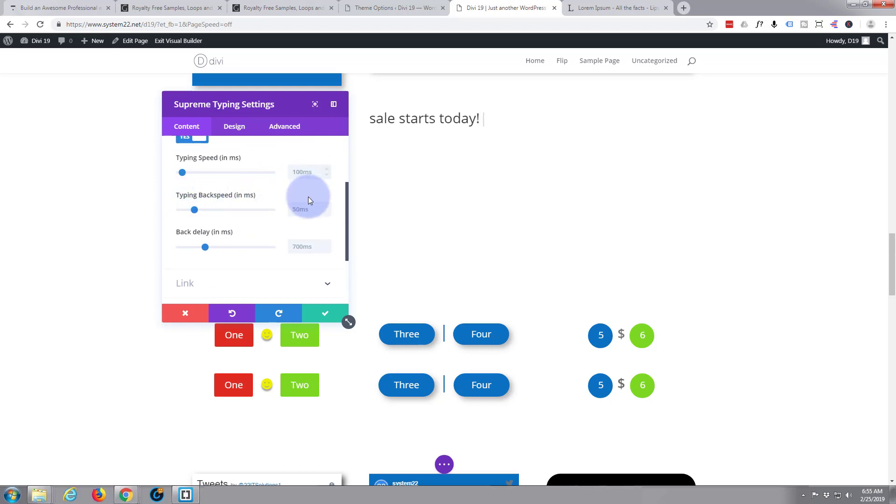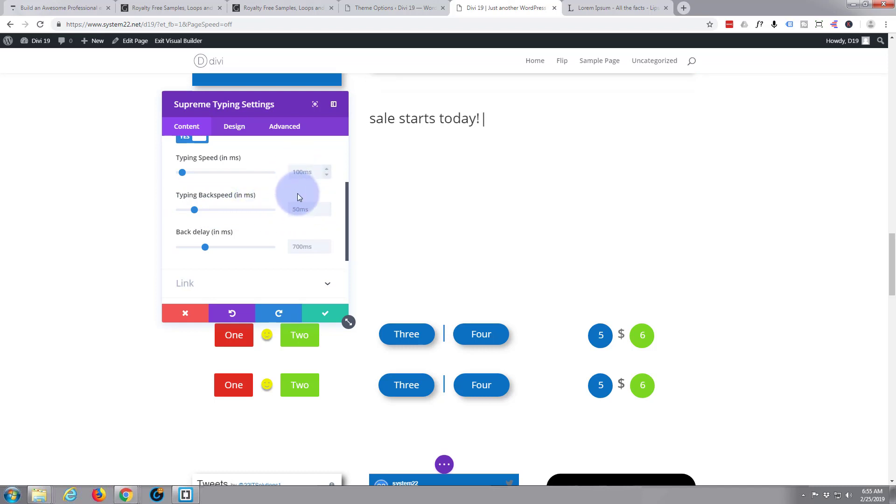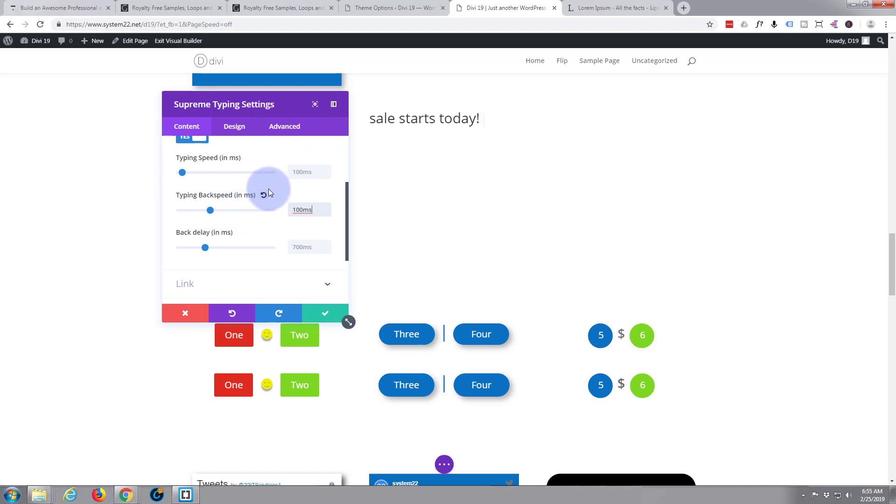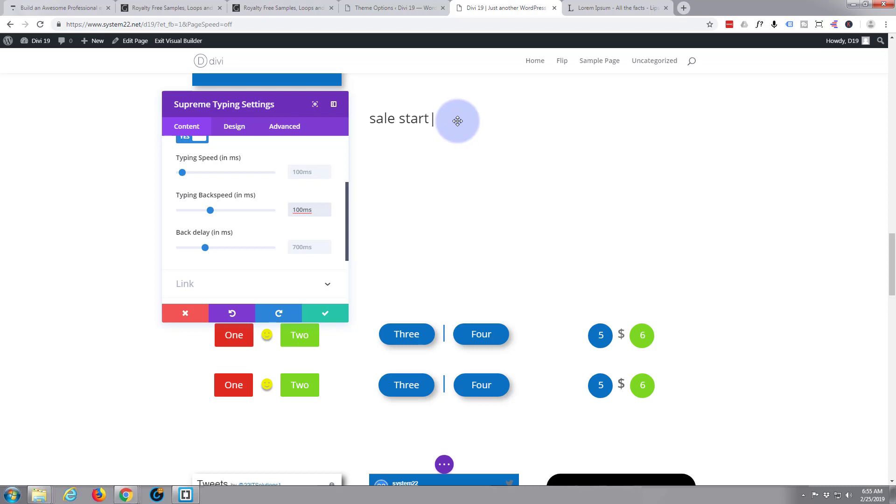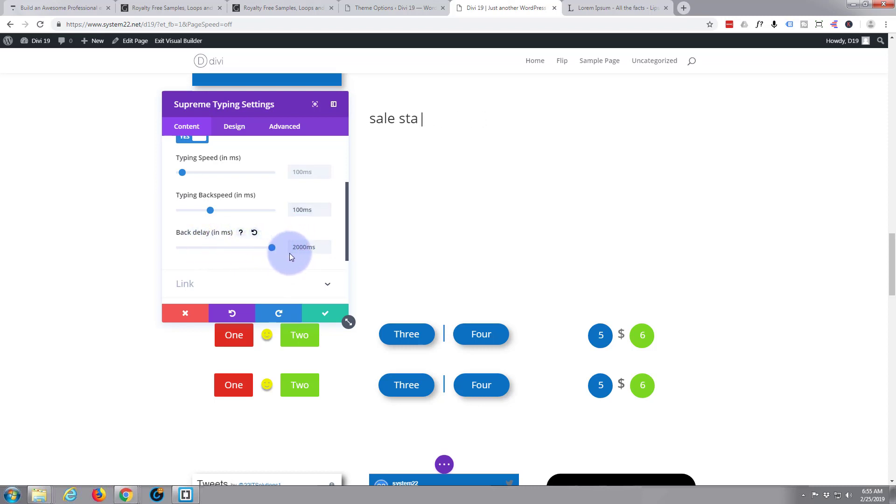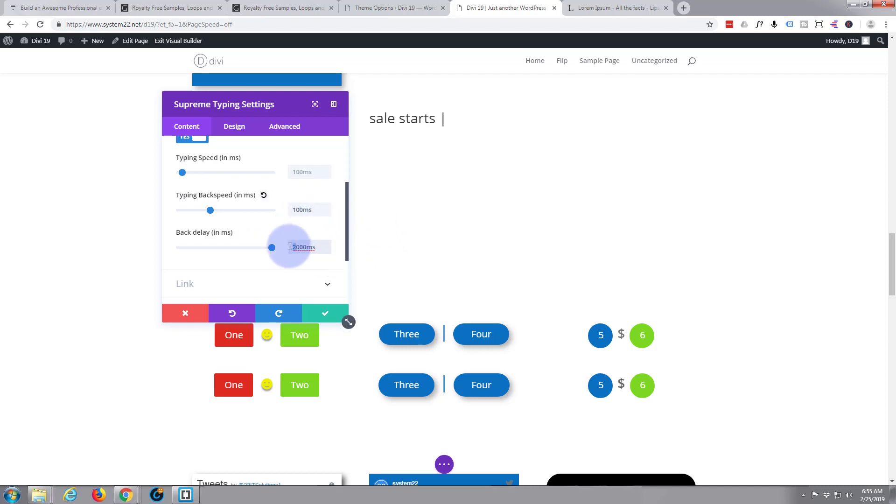Typing back speed - again, I'll leave that as the default. In fact, I might even slow that down a little bit. Let's put it the same as the typing speed. I'm just going to type in 100, it'll put the milliseconds in there for you. Back delay - now that's the time that it takes, the delay once it's typed the words out, how long it takes to actually start backtyping. So let's put in - if you roll this up all the way, it'll only go up to two seconds, which is 2000 milliseconds. You can type in whatever value you want if it's not enough for you. So I'm going to make this pretty long, I'm going to make it say 10 seconds, which would be 10,000 milliseconds.